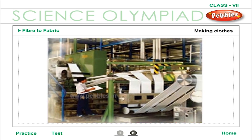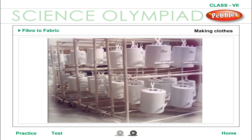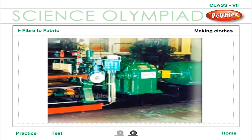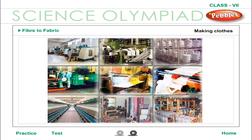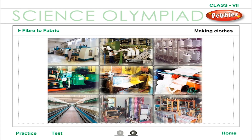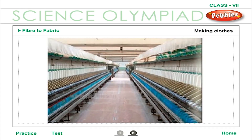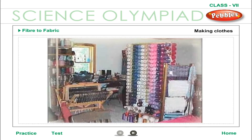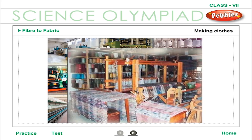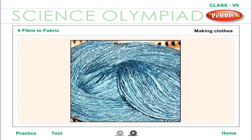Cotton is obtained from the cotton plant. Linen is obtained from the flax plant. Silk is obtained from the cocoons that silkworms spin, which are commonly found on mulberry trees. Wool is obtained from the fur of animals like sheep, camels, and goats. The woolen fibers are spun into woolen cloth.